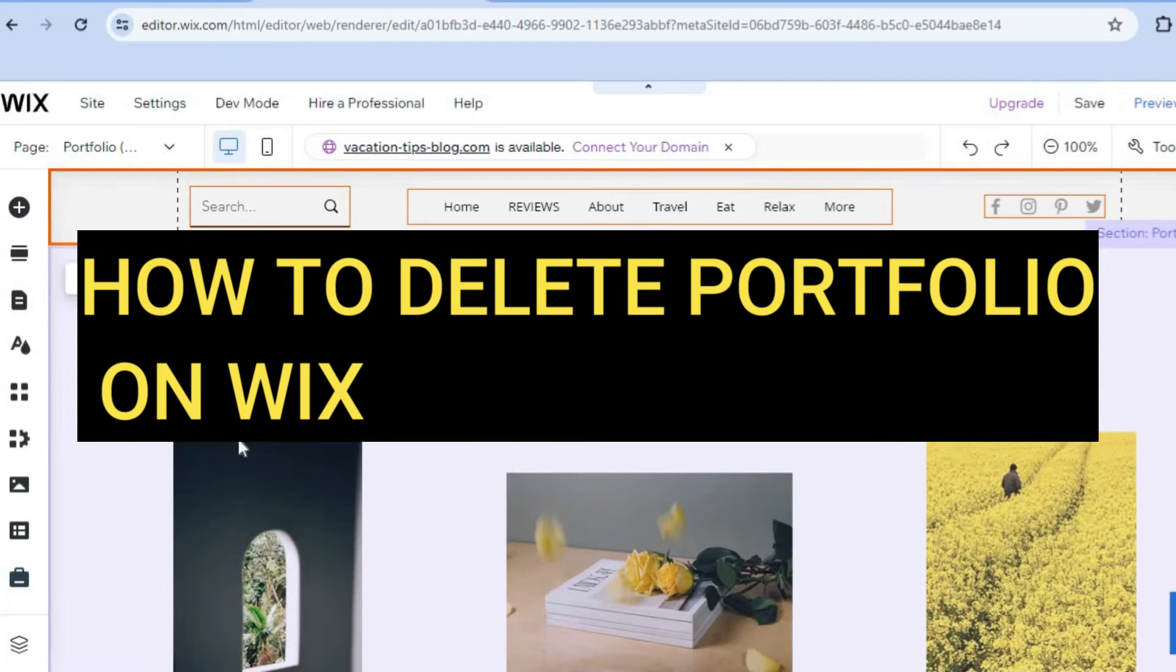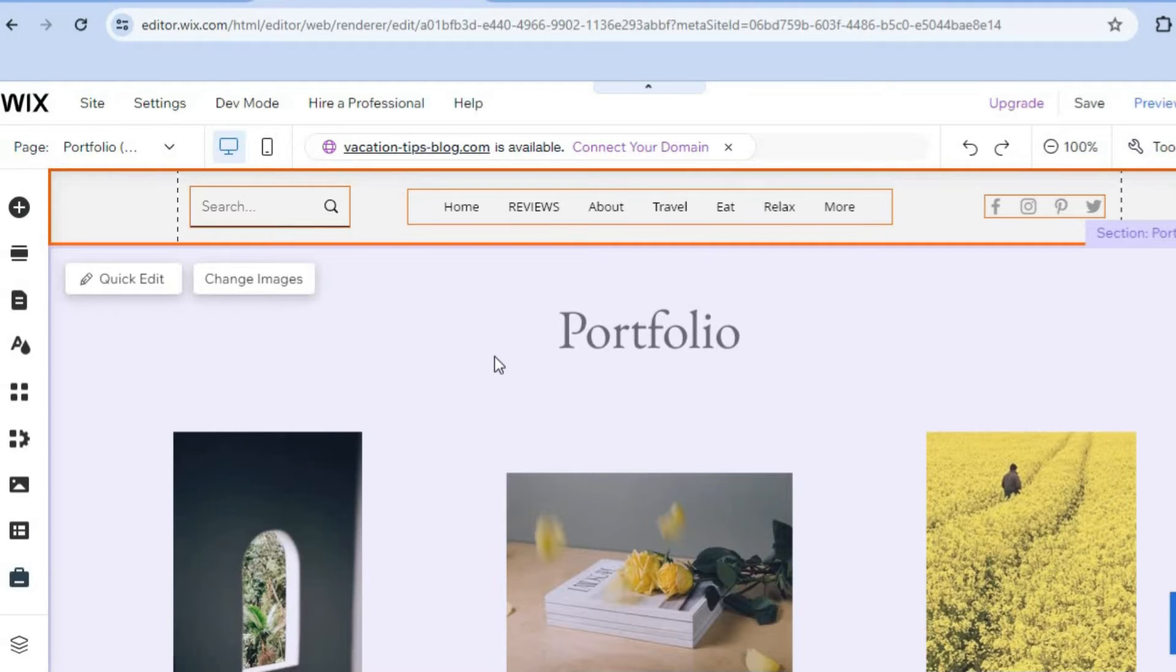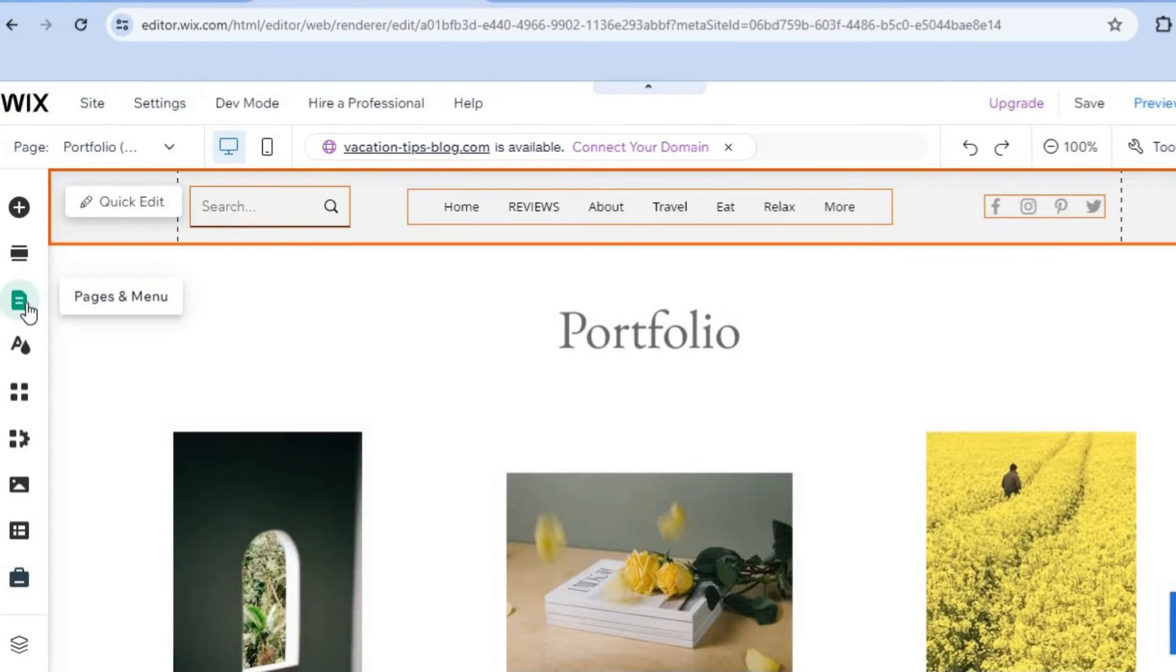Hello, in this video I will be showing you how to delete a portfolio on Wix website. As you can see, I'm currently on my Wix editor page. To delete a portfolio, all you'll need to do is go over to the left-hand menu option and select the third icon from the top left-hand corner, which is Pages and Menu.